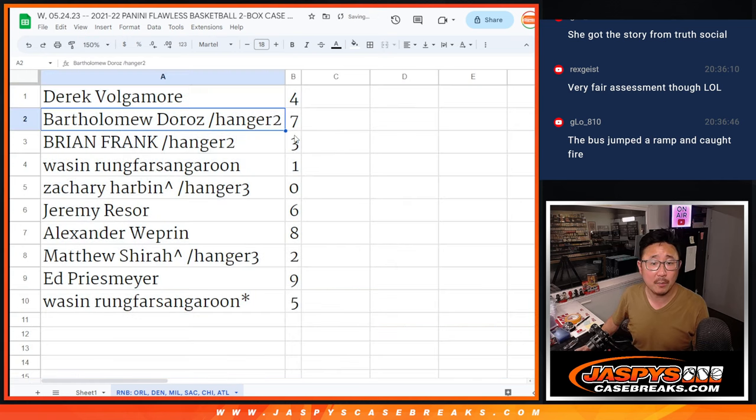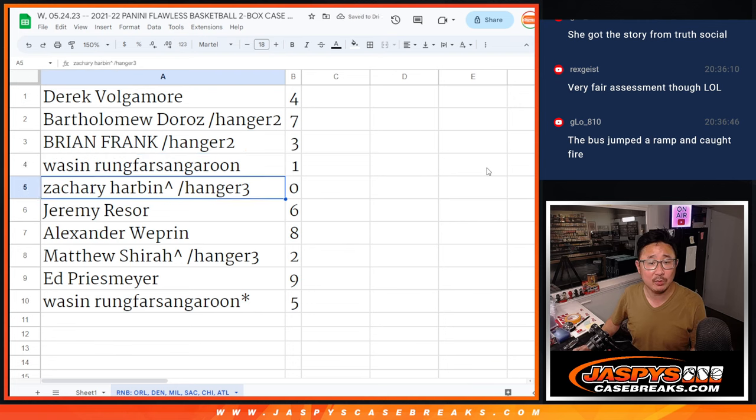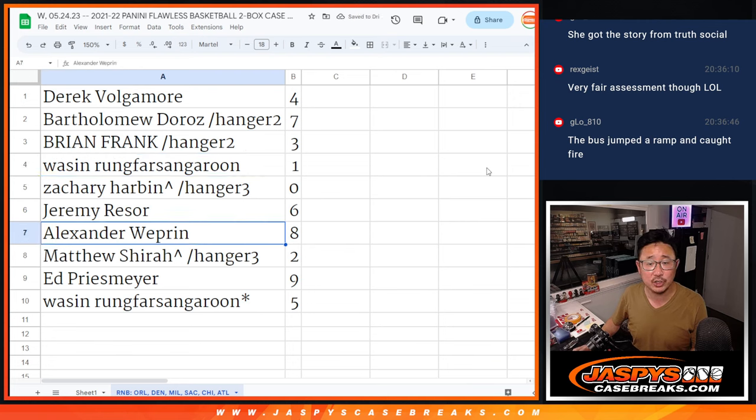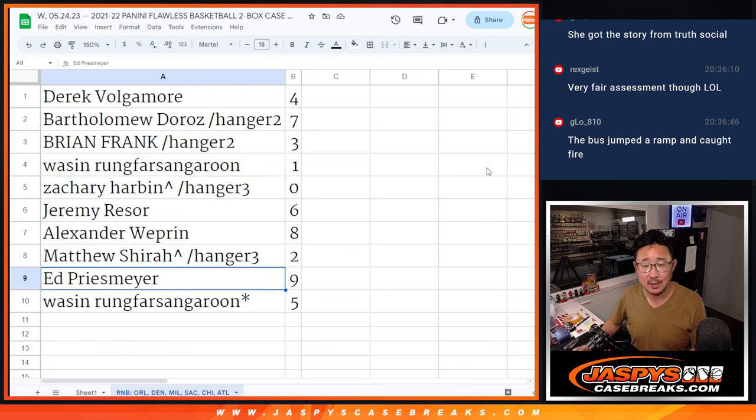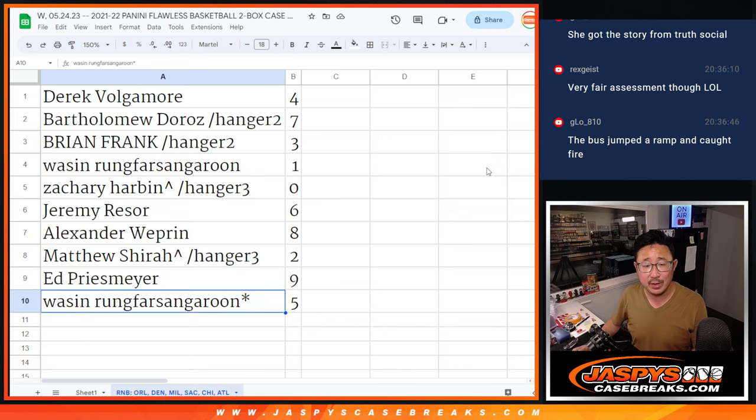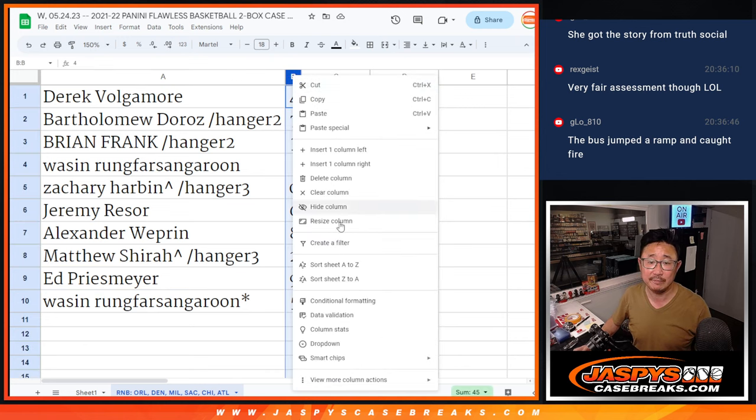Derek with 4, Bartholomew with 7, Brian with 3, Waseen with 1, Zachary with 0, Jeremy with 6, Alexander with 8, Matthew with 2, Ed with 9, and Waseen with the number 5.